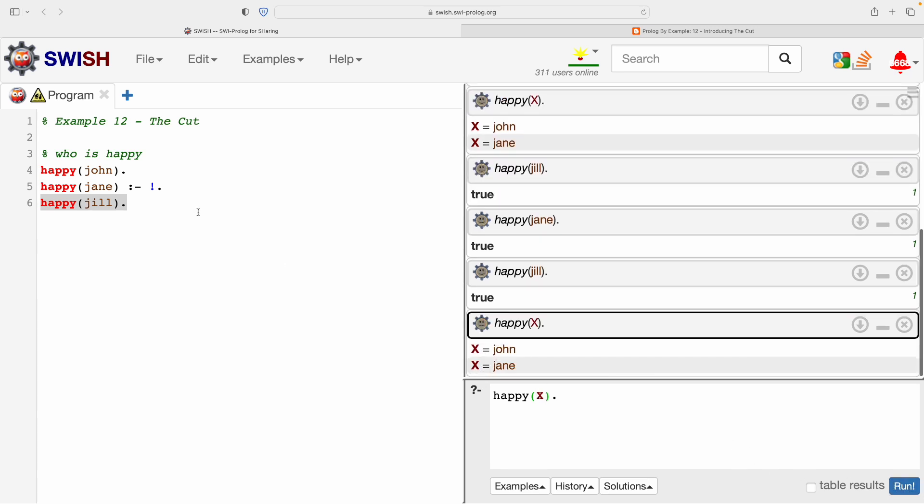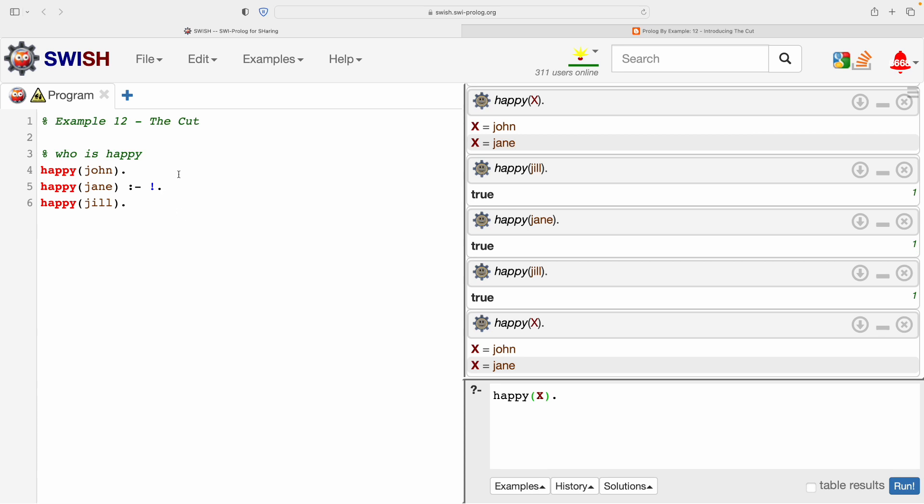So the thing to take away from there is the cut only affects backtracking. It doesn't make Prolog blind to whatever is after it, as this example has shown. So just to repeat that, happy(Jill) is found. Prolog is not blind to this fact. It is only when we make use of backtracking that Prolog is stopped by the cut from exploring further answers after this point. So that's the important thing there.